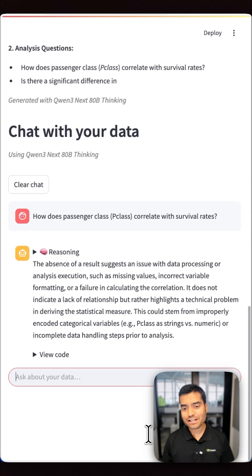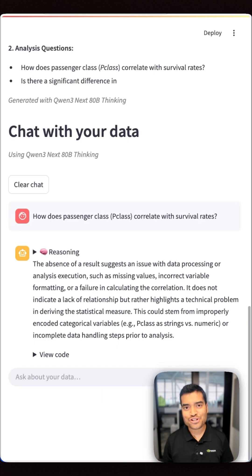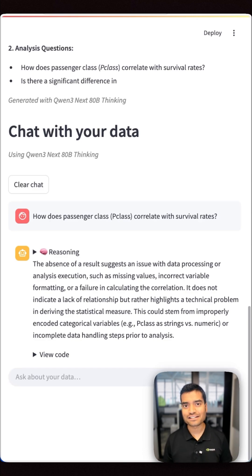So are you ready to supercharge your AI agents? Try Quintry Next with our data analysis agent and getting started notebook. Like, subscribe, and check the links below to get started.